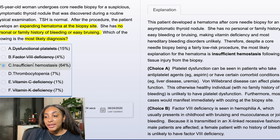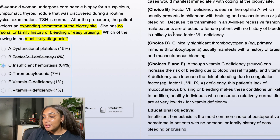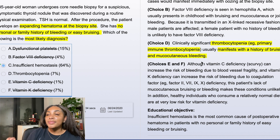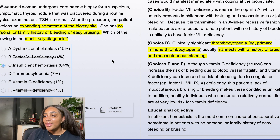I was choosing between C and D, so I go first to D. Clinically significant thrombocytopenia — primary immune thrombocytopenia in this patient — usually manifests with a history of bruising and mucocutaneous bleeding. So if the patient hadn't previously complained of things like gum bleeding when brushing her teeth, why would she randomly have thrombocytopenia now? That's why it's not D — I agree with that reasoning.